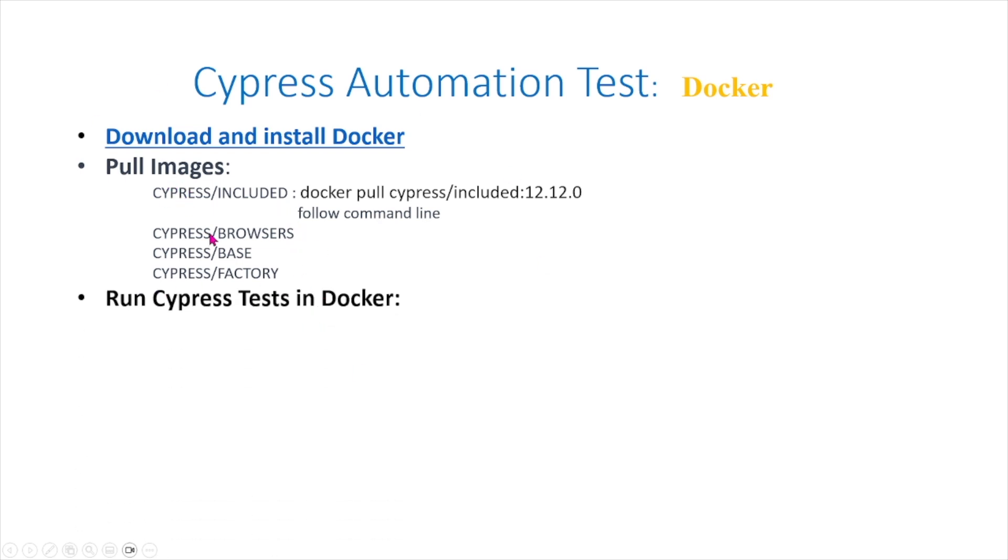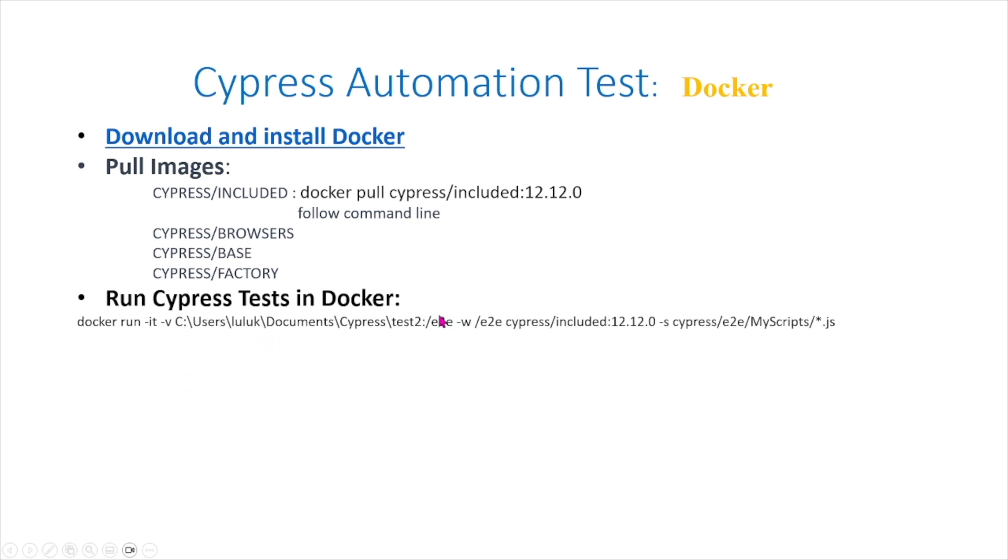Once you pull the images, then you can run your Cypress tests in Docker. For example, you can run these tests in your e2e folder by running this right here, and this will run all the scripts within your e2e folder.